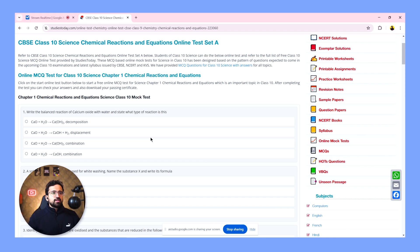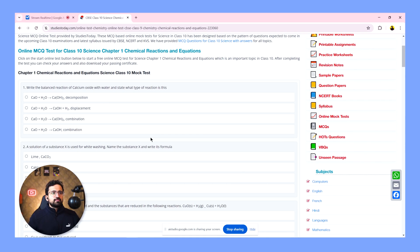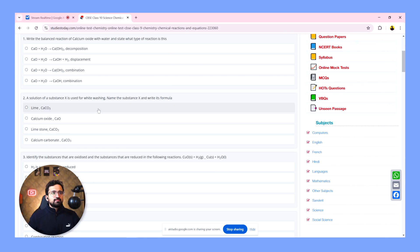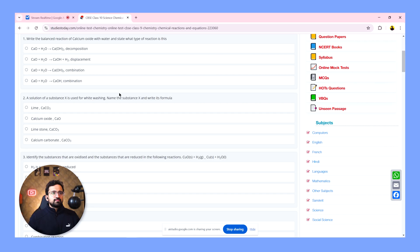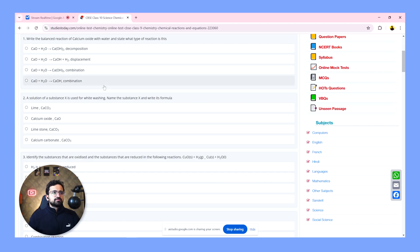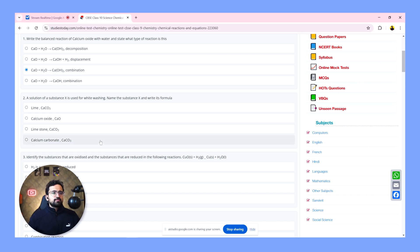Hey Gemini, can you see my screen? Yes, I can see your screen. It looks like you are on a website called Studies Today and you're looking at a class 10 science chemical reactions and equations test. Can you help me solve this test starting with question number one? Sure, let's start with question number one. The question asks for the balanced reaction of calcium oxide with water and what type of reaction it is. The correct answer is CaO plus H2O to calcium hydroxide combination. This is because calcium oxide reacts with water to form calcium hydroxide. And it's a combination reaction because two reactants combine to form a single product. Starting from first to fourth, which one is the correct answer? Is it the third one? The correct answer is the third option, which reads CaO plus H2O to calcium hydroxide.